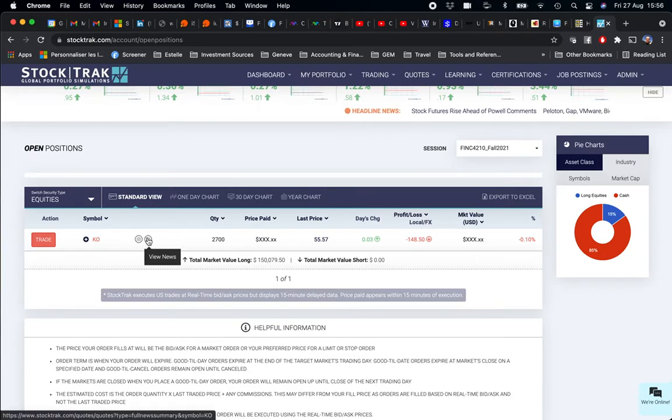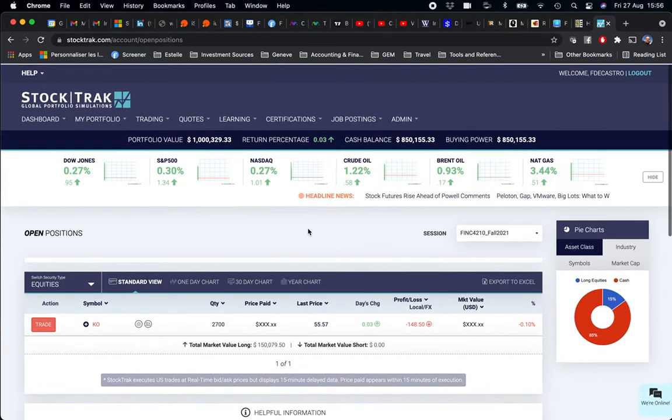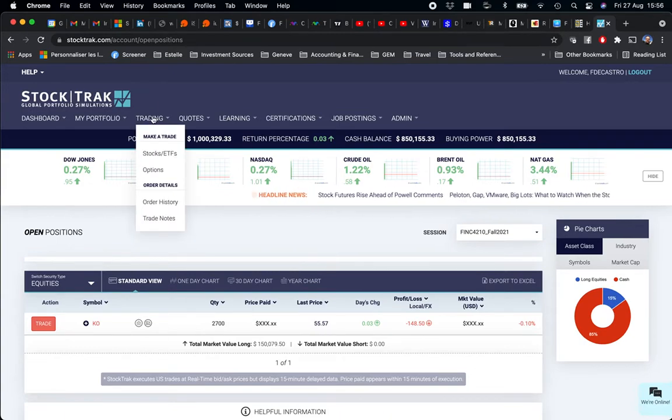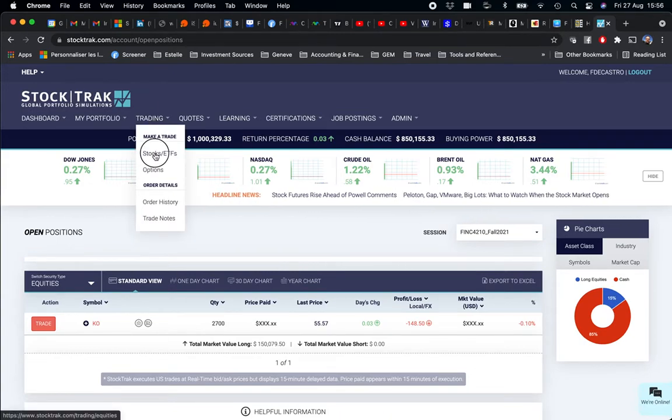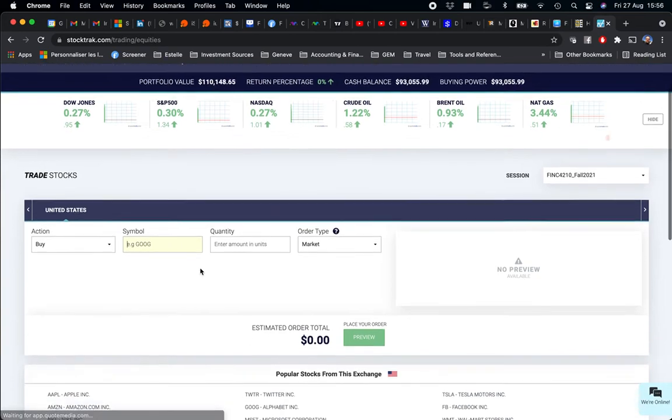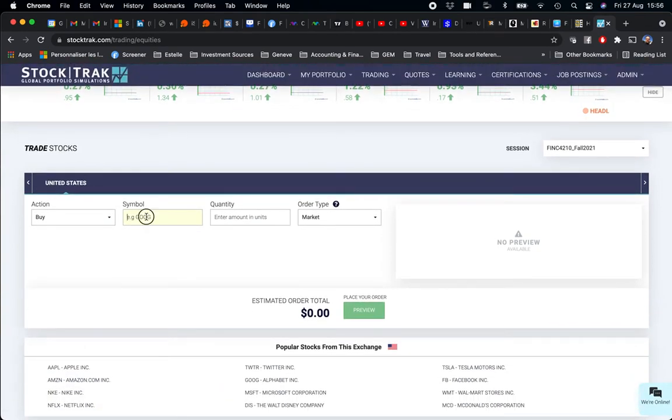The stock is Coca-Cola, so now Coca-Cola is part of my portfolio. If I want to buy another stock, I'm going to do exactly the same. Let's imagine I'm going to buy Google.